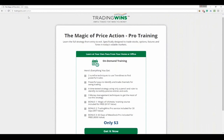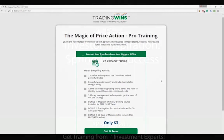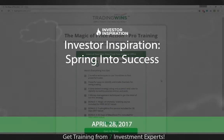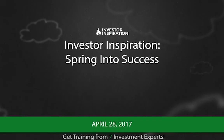Again, it's tradingwinds.com/action. I hope you can join us. I hope to see you at our event on Monday night. A big thank you to Renee and everyone at Investor Inspiration for having me back on. I really do appreciate it, and hopefully we can do it again soon. Thank you.